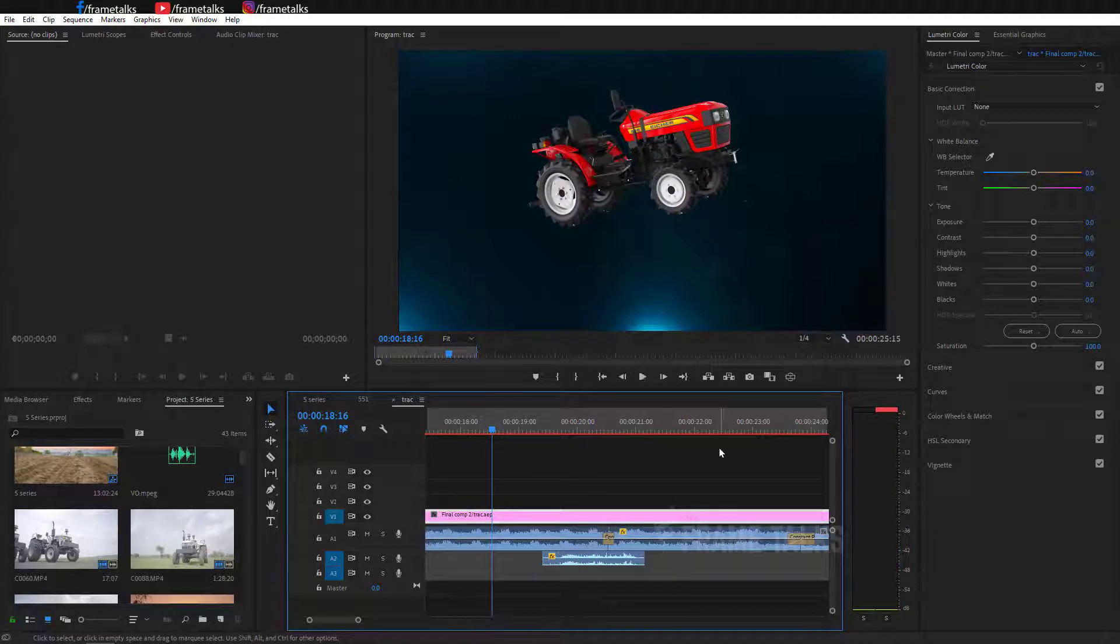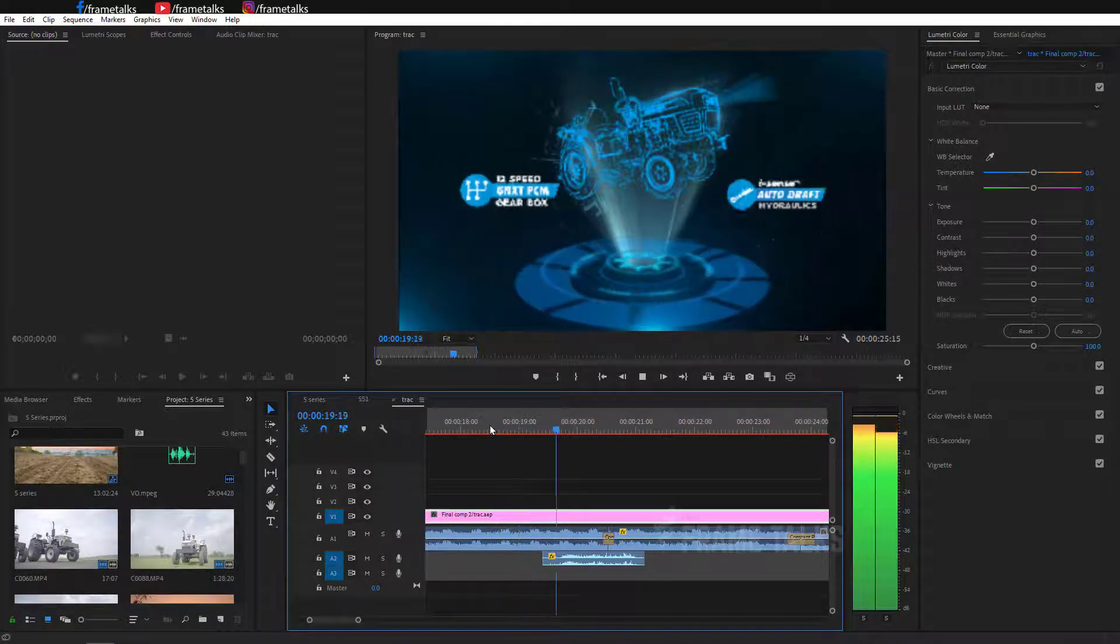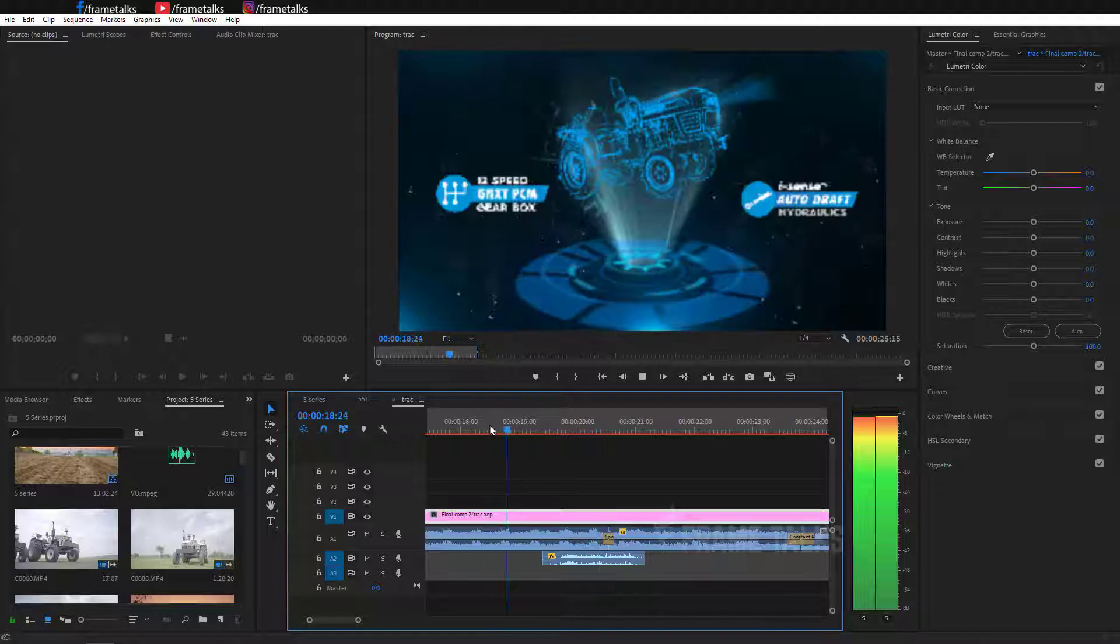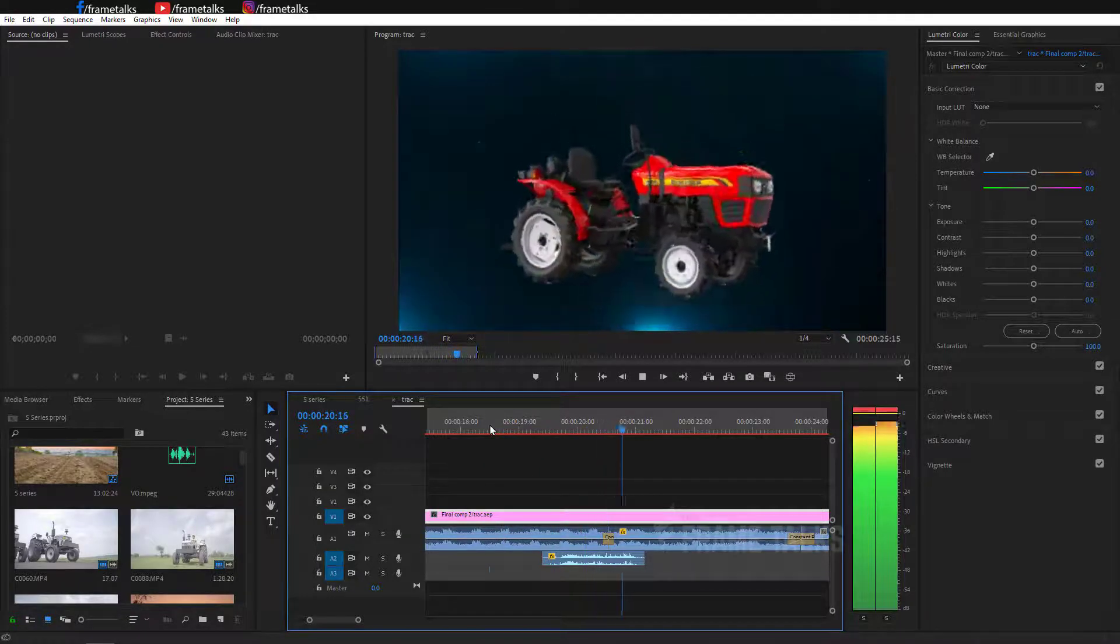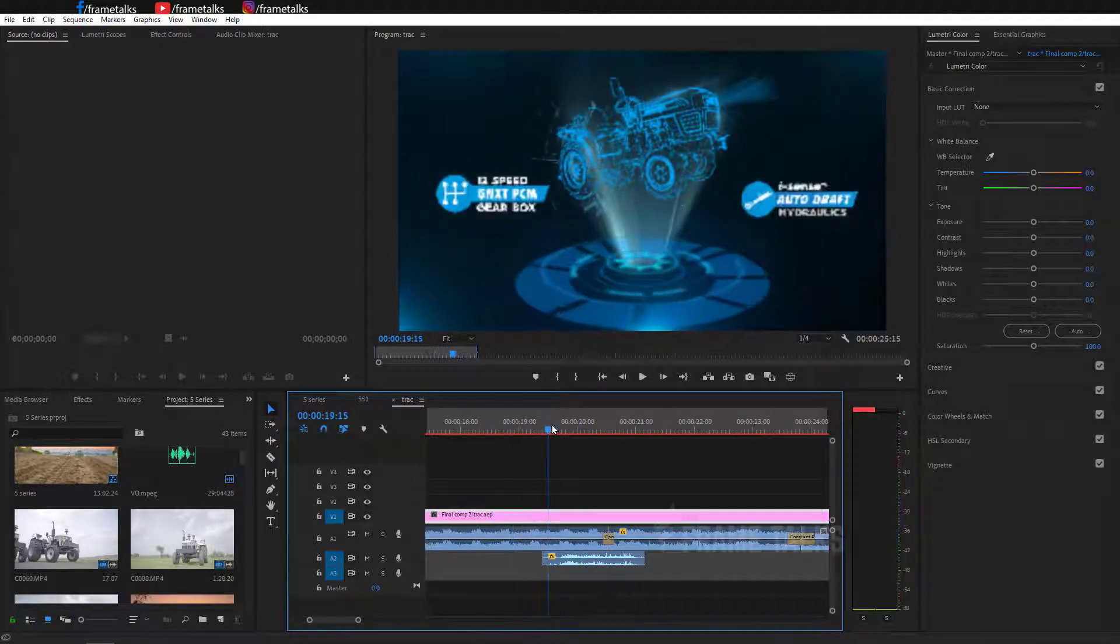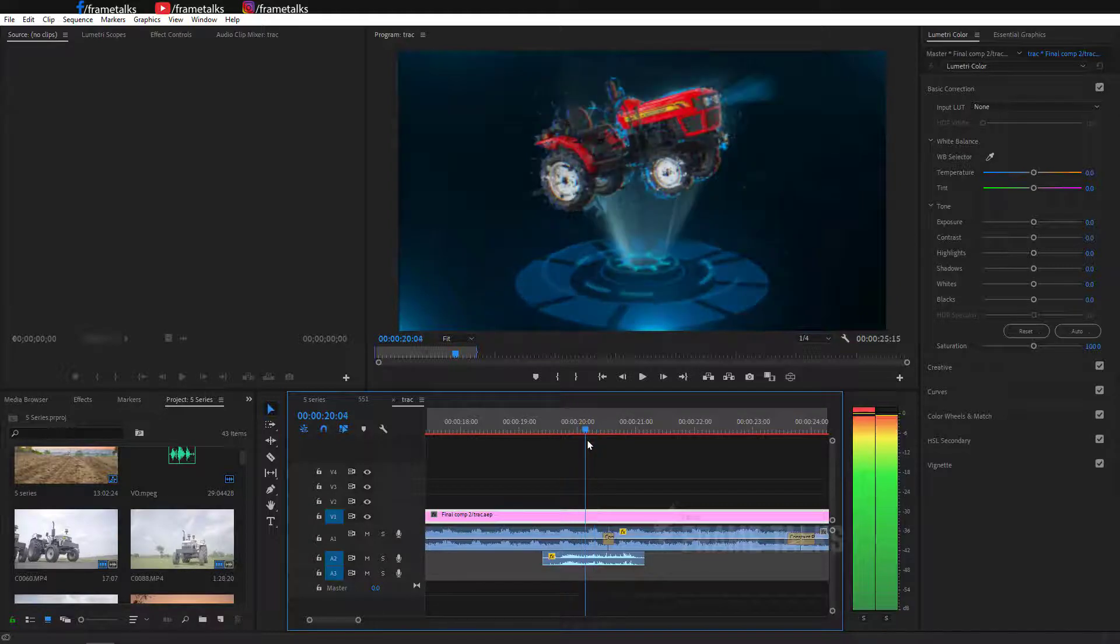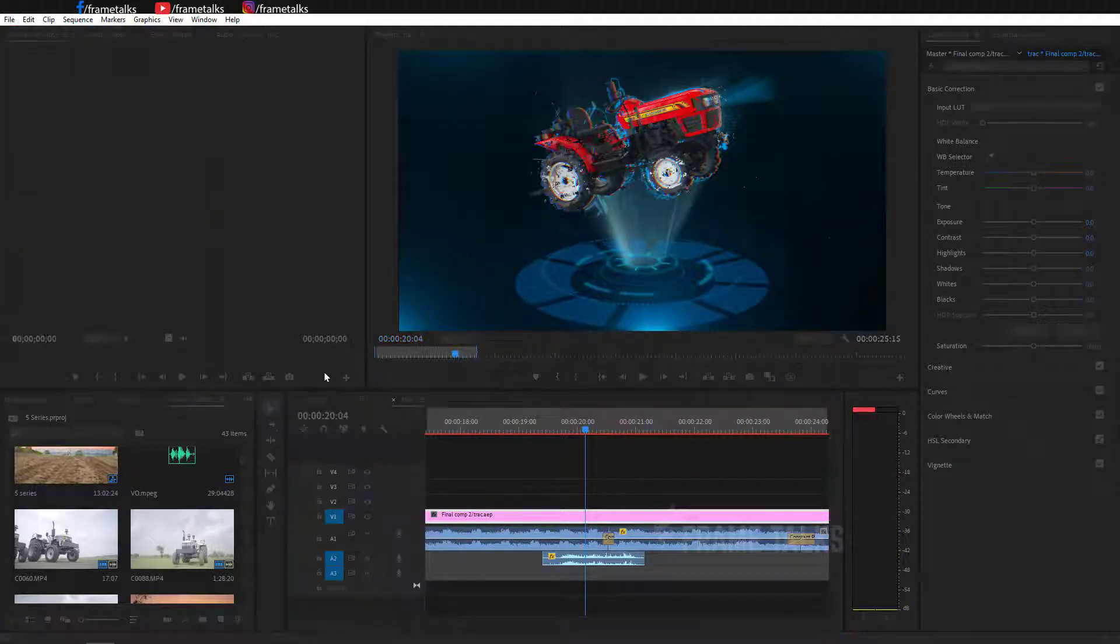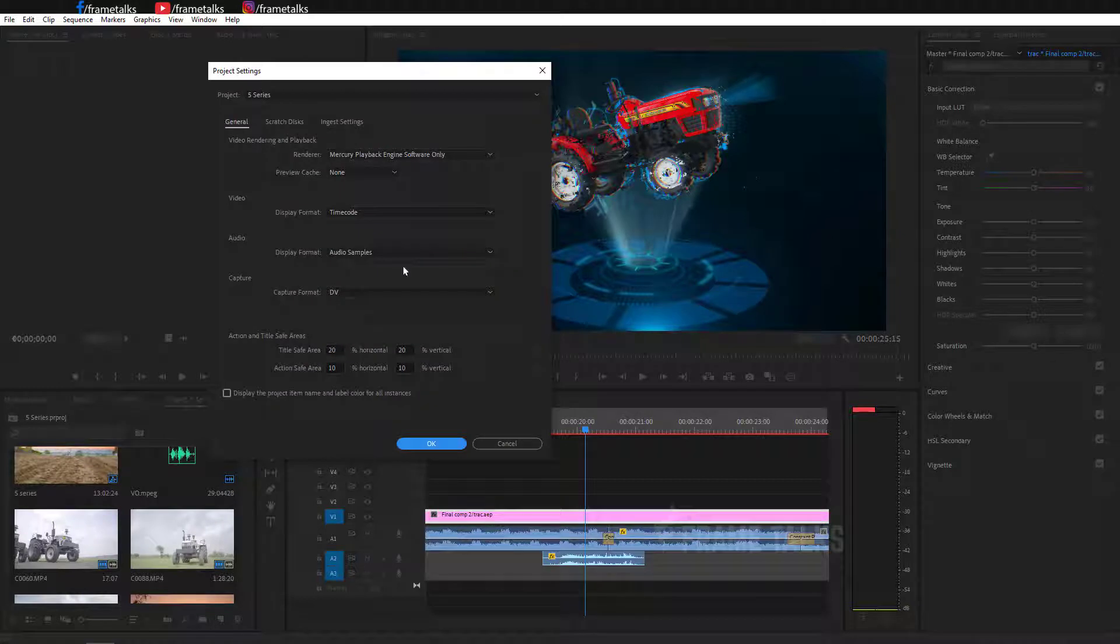I have created this scene in After Effects and I just imported it in Premiere. So how could you remove this error? Just go to your File, Project Settings, and General.